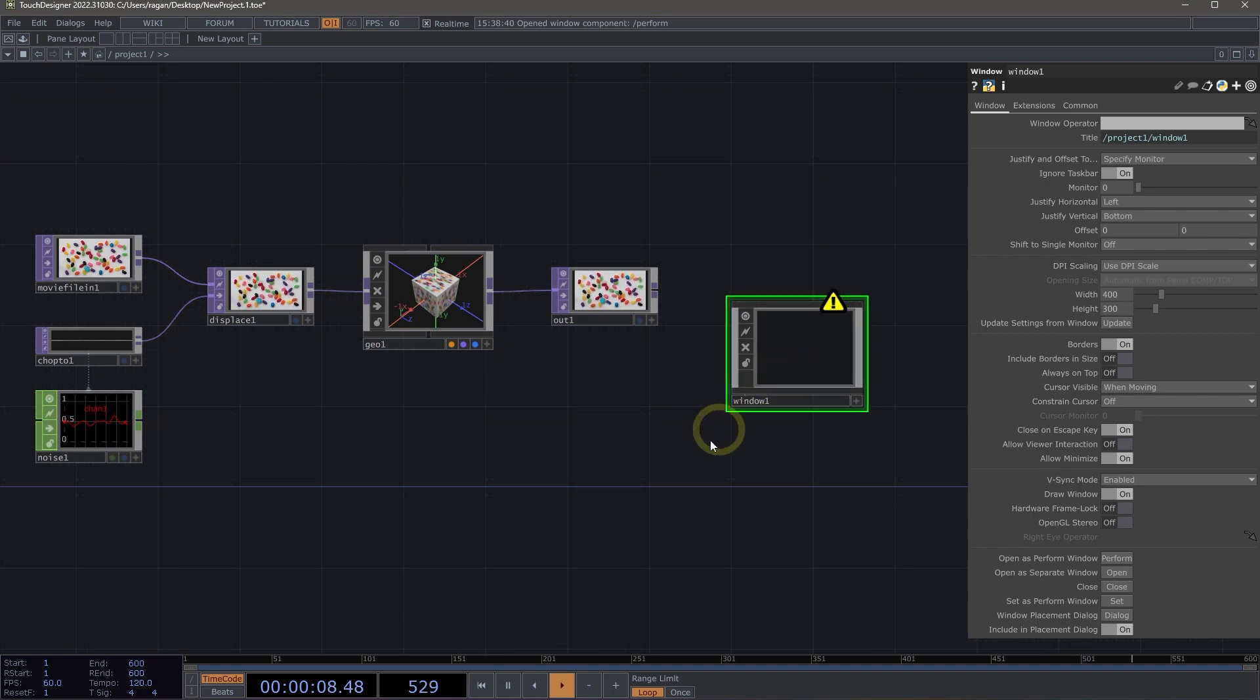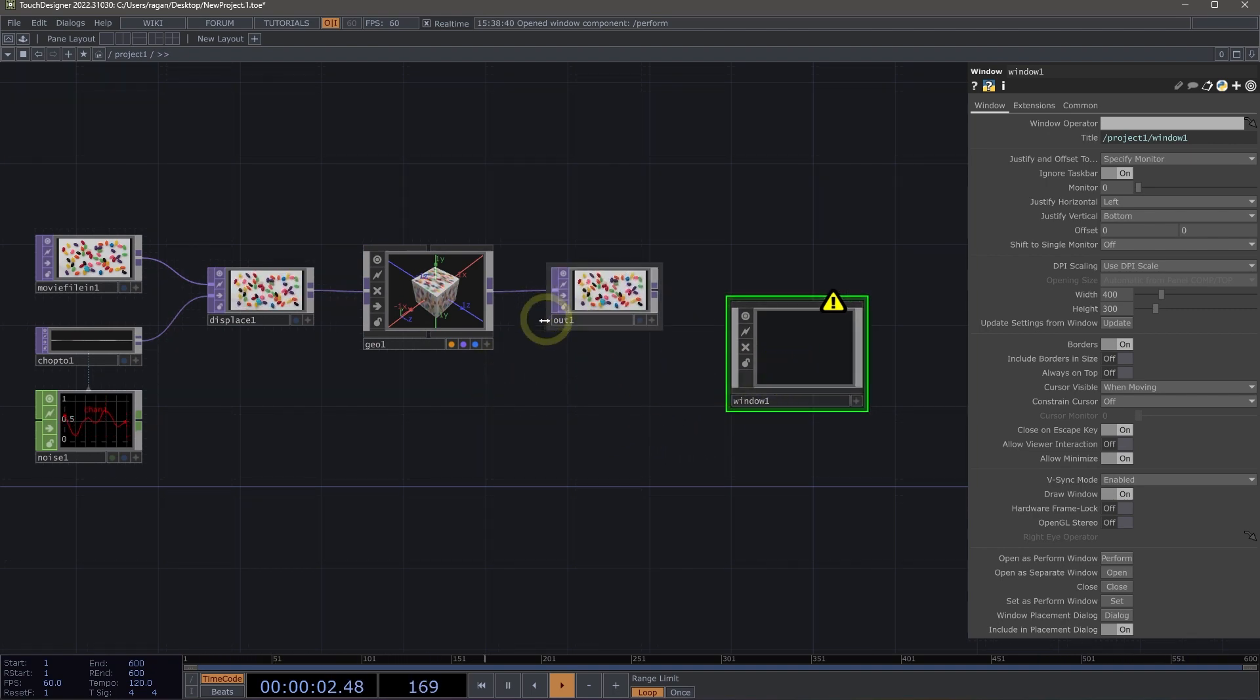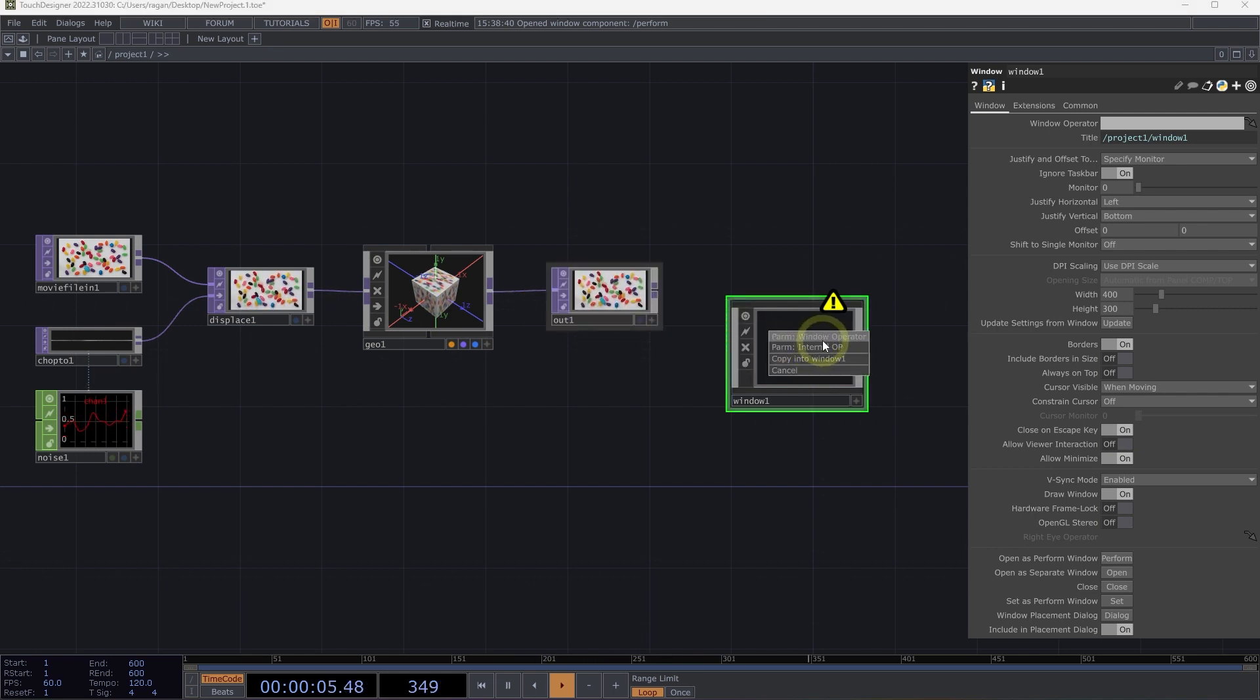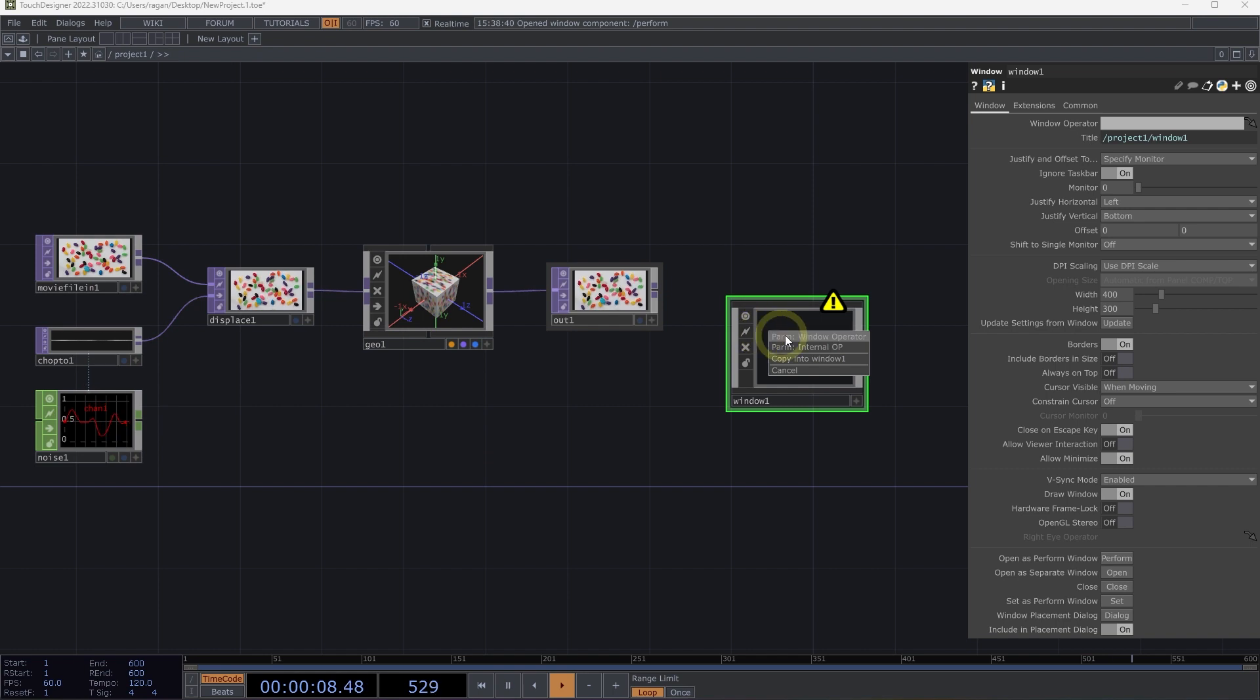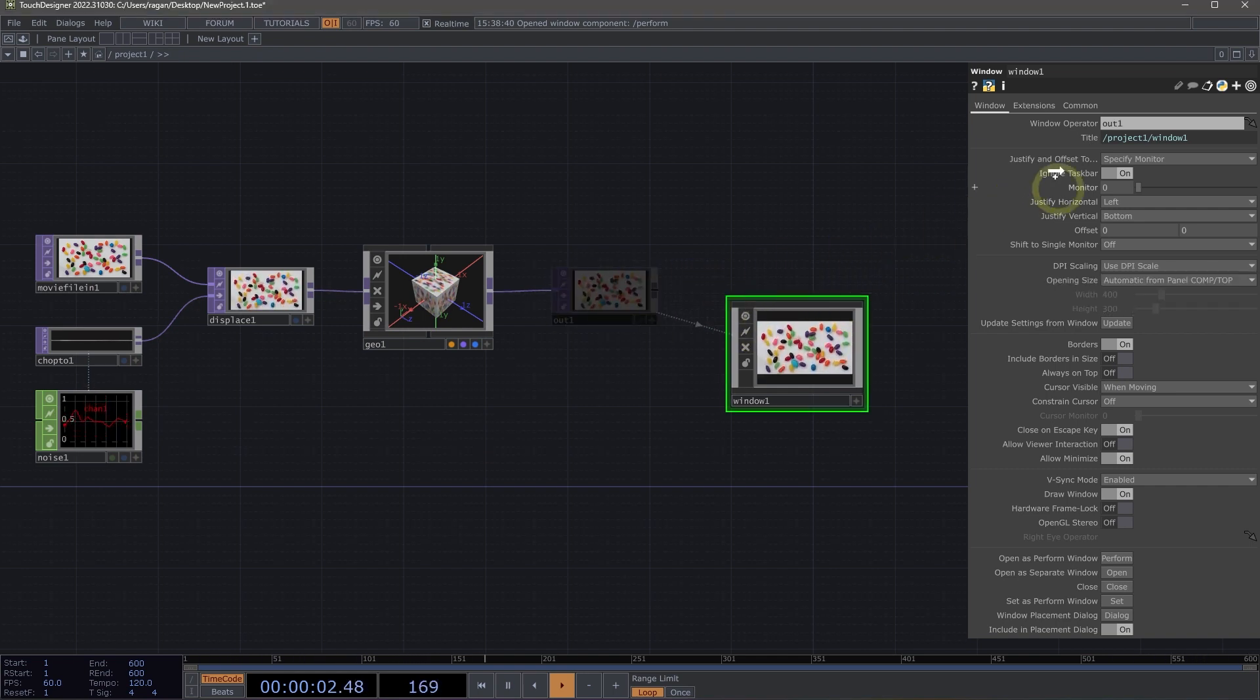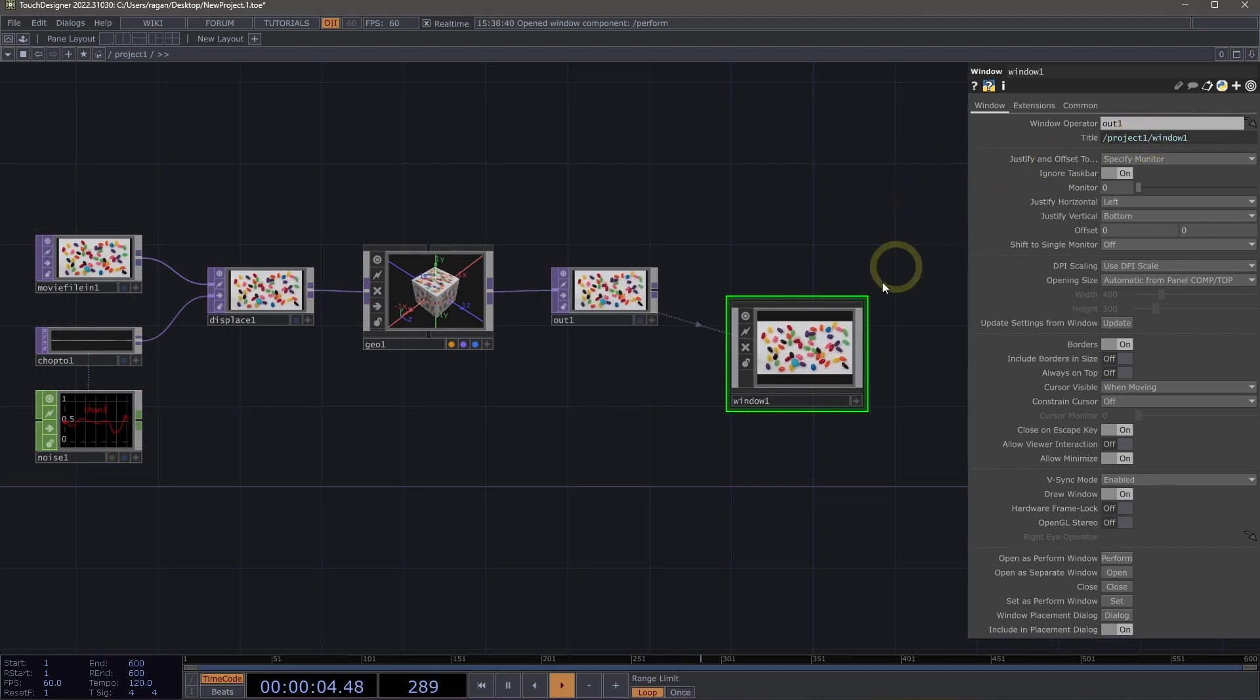The window component can display the contents of any operator, any of the nodes inside of our network. So we could, for example, drag our out top here onto our component and assign this to the window operator, or we can drag this right into the window operator parameter.